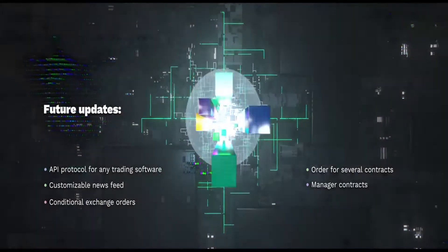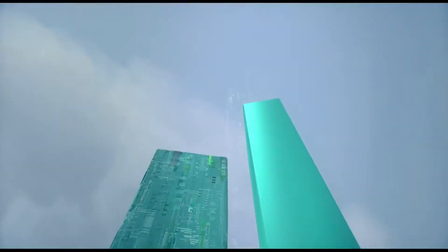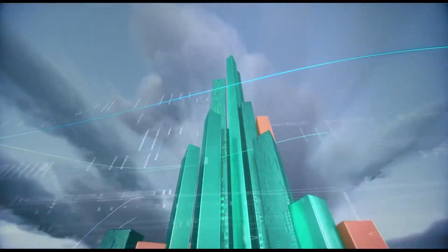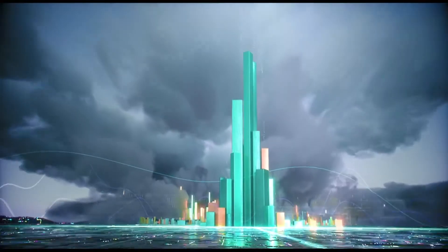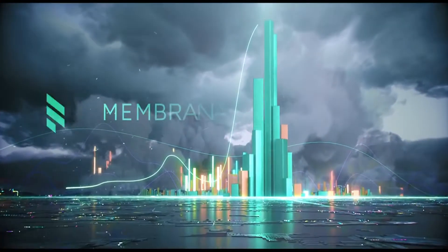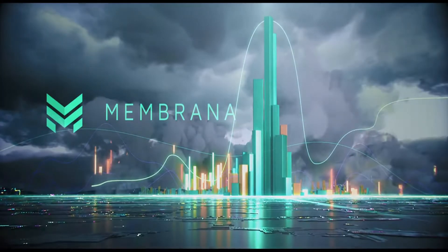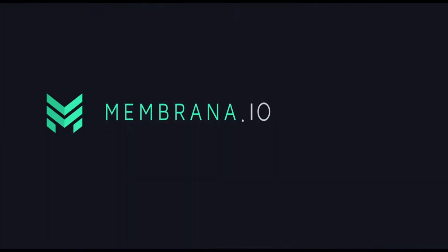Join us in the new era of trust management markets with Membrana.io.